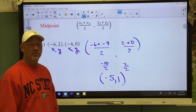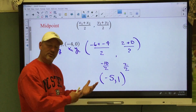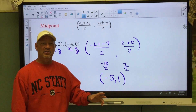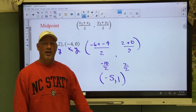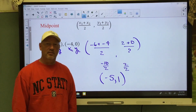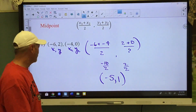This is just a stepping stone to get ready for the conic sections of circles, and circles are usually the easiest thing we're going to deal with.